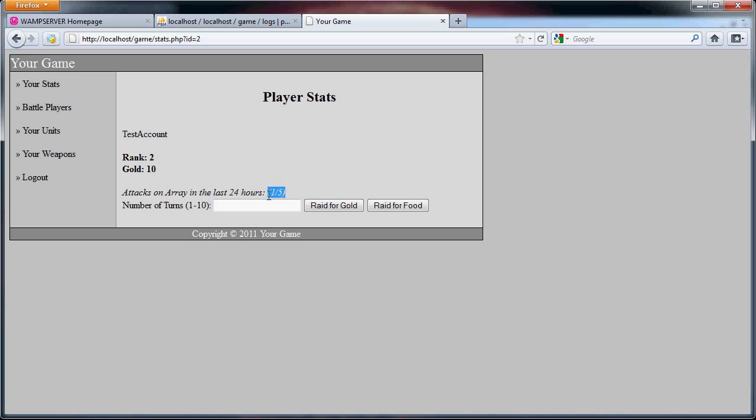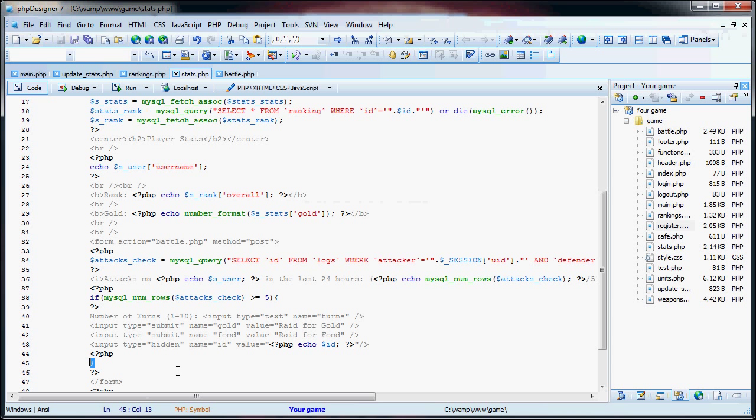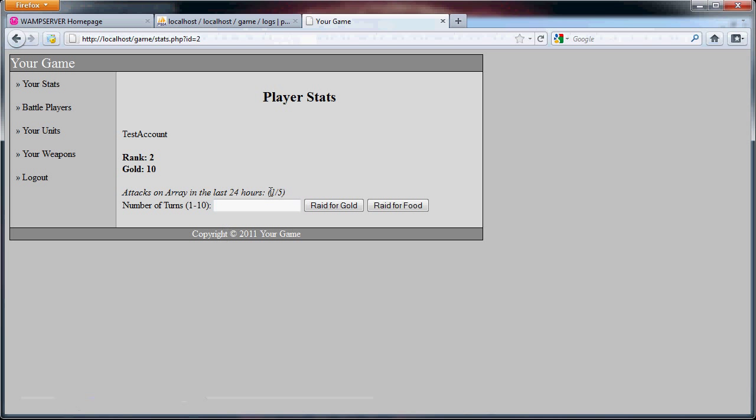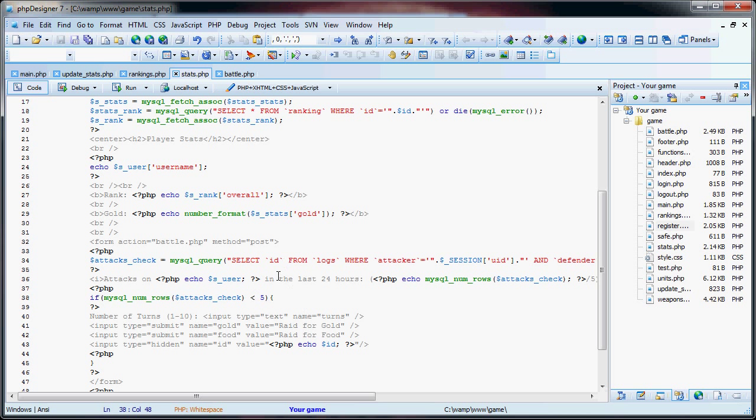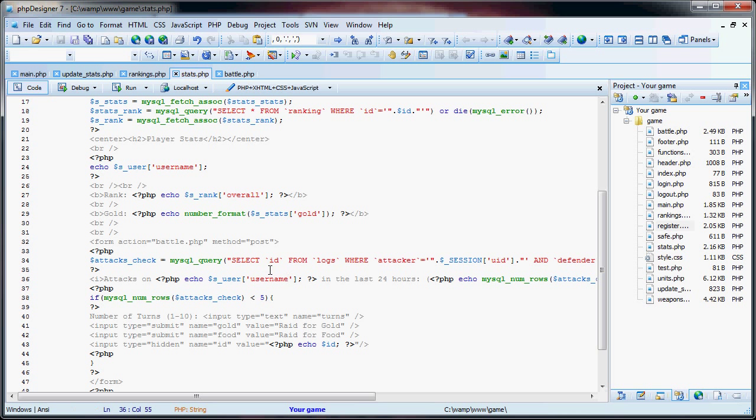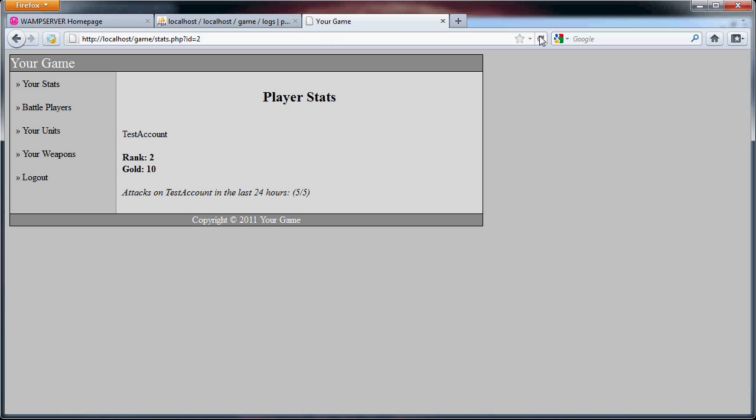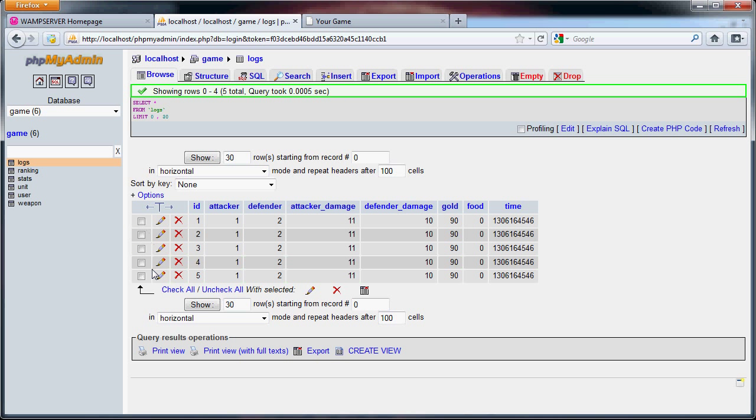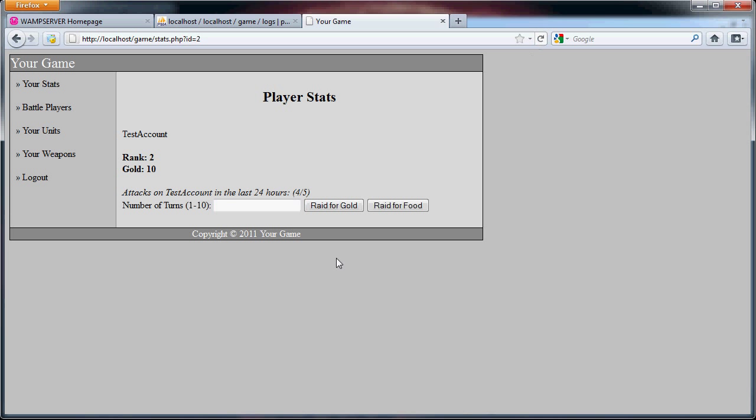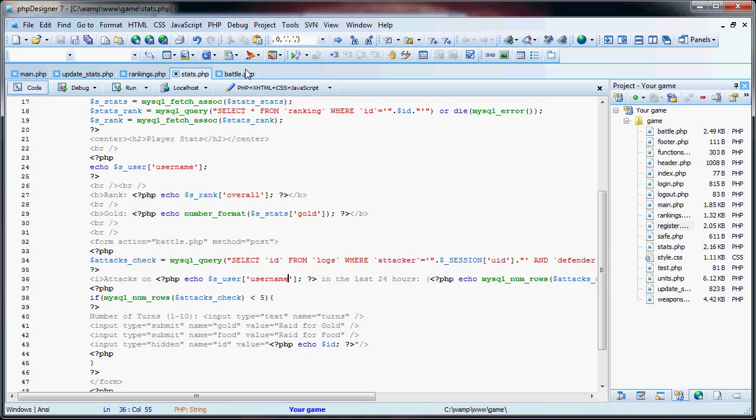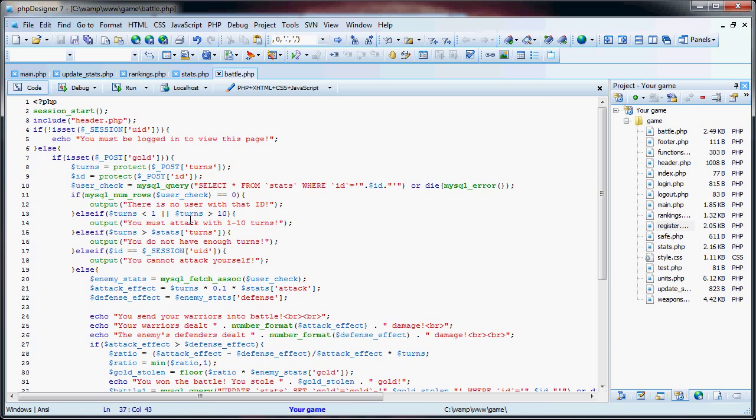So now this should be five out of five and what we've done is actually let's just change this to less than five, so now if this is five we're not going to show this at all. As you can see five out of five, and this right here array we have to change, good catch, s user username right there. If we refresh this you'll see now test account, but now if I were to delete this, we refresh the page, it's four out of five, we can now attack him. So that solves the five attacks per 24 hour limit.